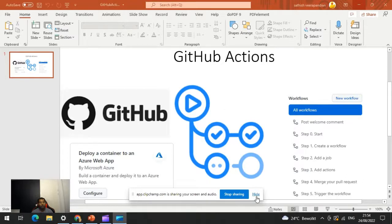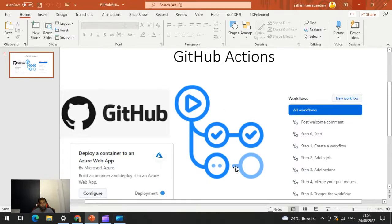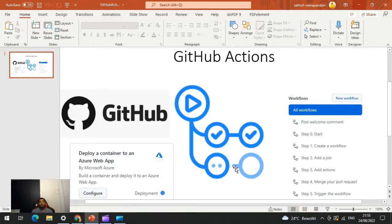Hello everyone, welcome to DevOps Info. In the last video we had a look at GitHub. Today we'll run through an example of one component to automate tasks through GitHub, which is GitHub Actions. GitHub Actions is a flexible way to automate nearly every aspect of the software workflow. You can automate testing, continuously deploy, review code, manage issues and pull requests. The best part is the workflows are stored as code in your repository, easily shared and reused across teams.